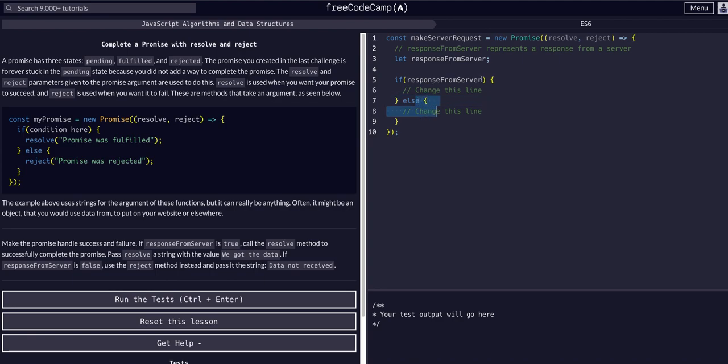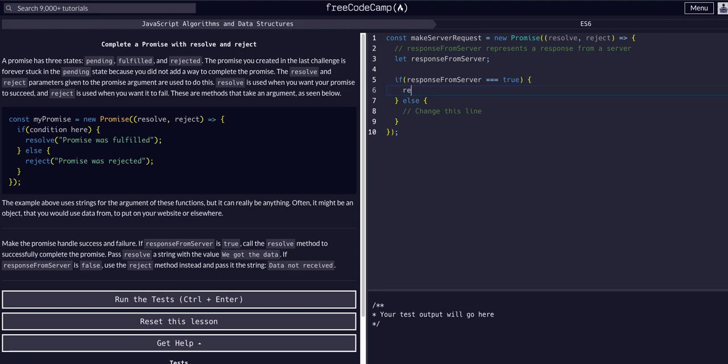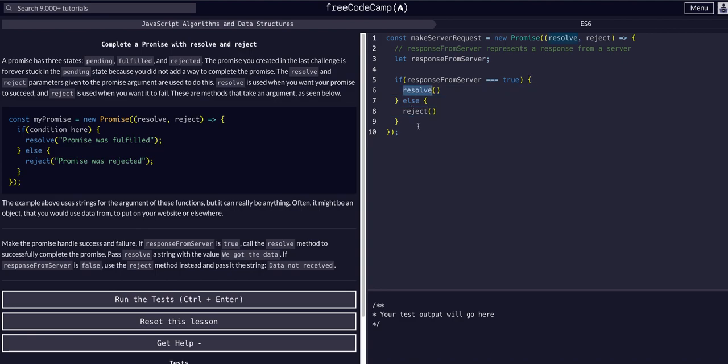So this is the exact same thing as saying if this is equal to true. So if that's equal to true, we want to resolve. And then else, that means it's not equal to true. So we want to reject. And you can see we're getting the resolve and reject methods, the actual arguments, from the arguments passed in to the callback of the promise. Because naturally, when we say new promise, the callback gets these arguments.